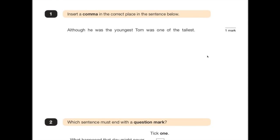Number 1: insert a comma in the correct place in the sentence below. Although he was the youngest, Tom was one of the tallest. This bit here — 'although he was the youngest' — is asking you to put a comma in, really because you have a little pause after that, but it's also a subordinate clause. Although he was the youngest, Tom was one of the tallest.